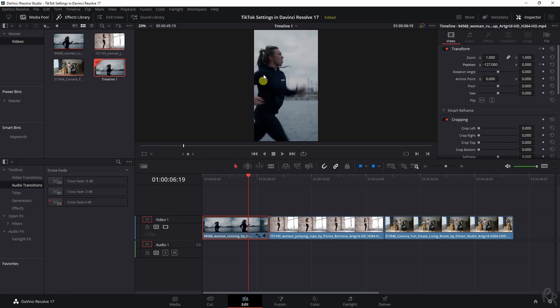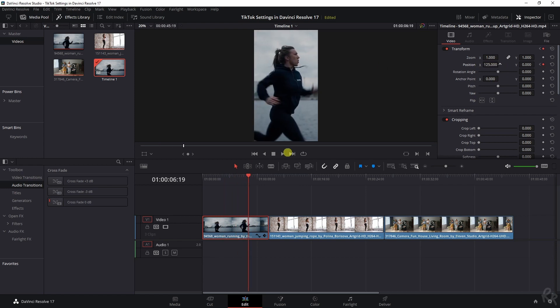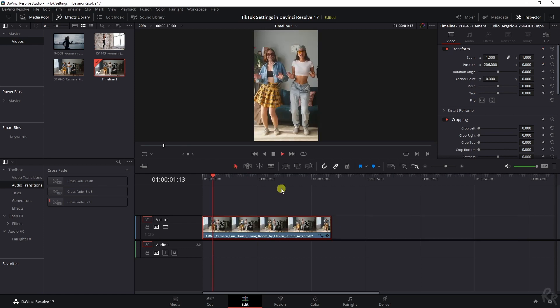I can even keyframe it if we need to. So let's say she's over here, and then we need to change that. So she's still in the middle, you get the point, you can do this throughout the clip to make sure that it stays on point.